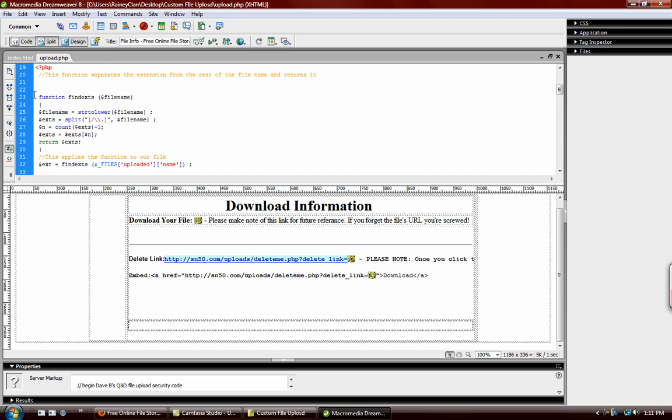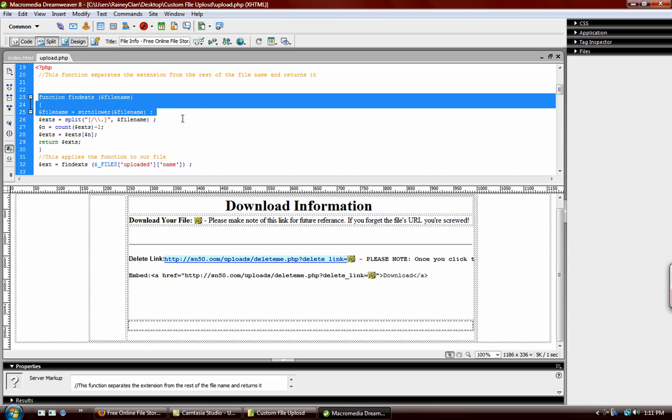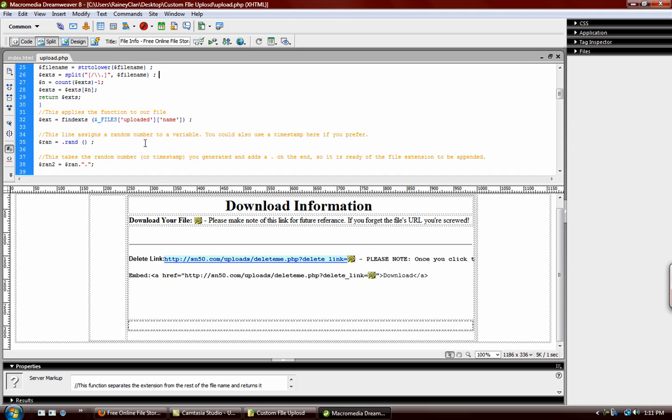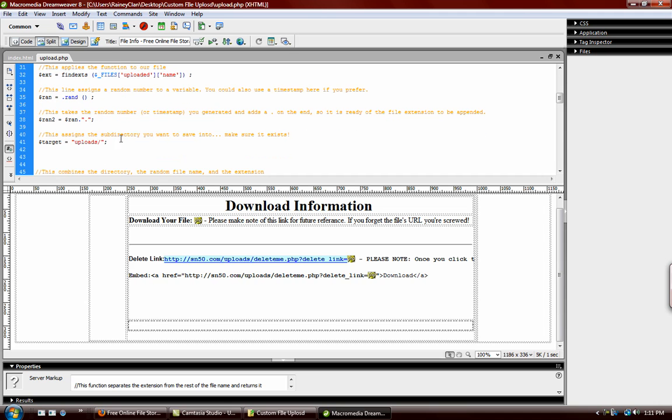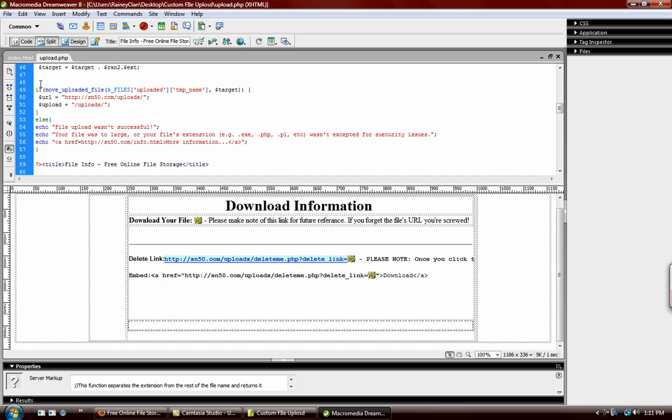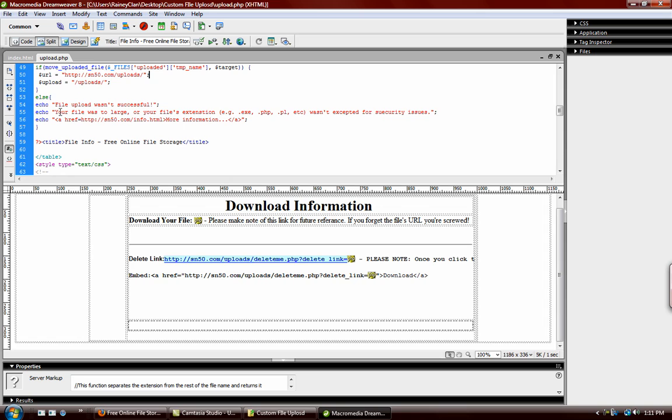Then it gives it a random file name to prevent overwrites. And then over here it actually writes the file to the folder, uploads. That's the folder's name.